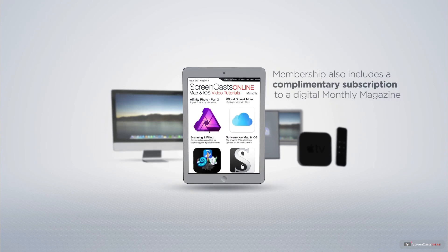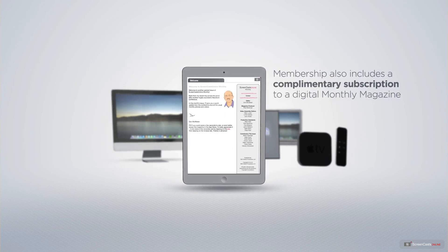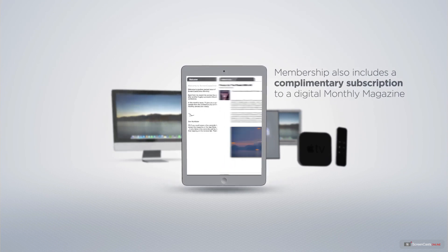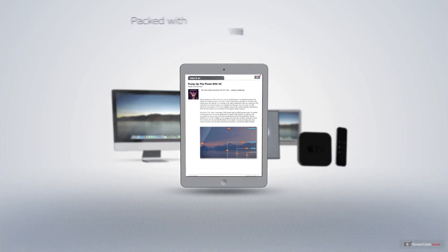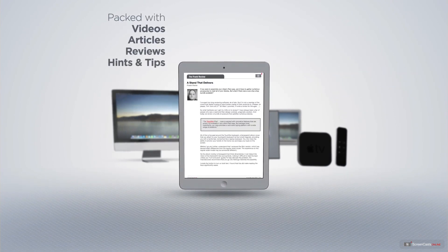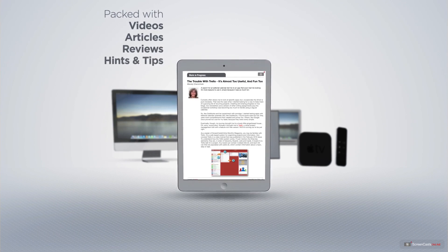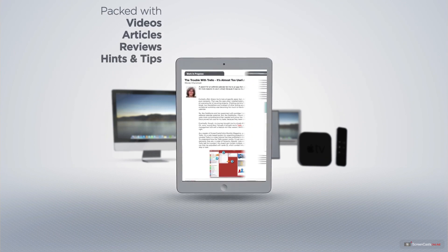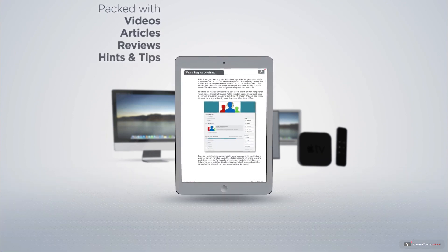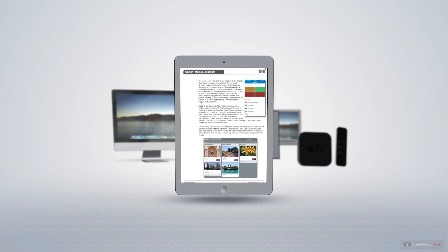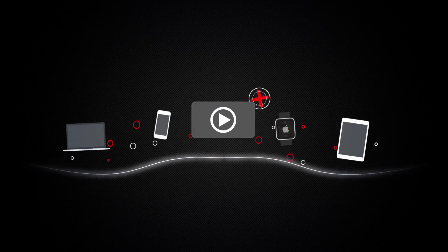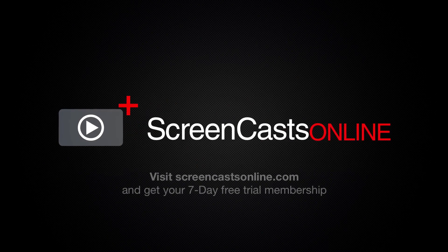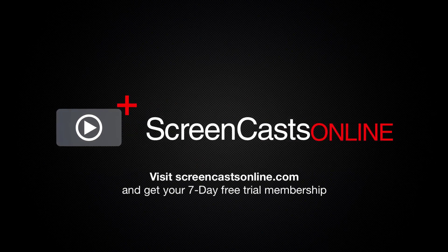Membership also includes a complimentary subscription to the Digital ScreenCastsOnline monthly magazine, published each month and packed with videos, articles, reviews, as well as hints and tips covering all aspects of the Mac, iPad, iPhone and all of the other fantastic Apple products. So, if you're ready to start getting the most out of your Apple devices, visit ScreenCastsOnline.com today and become a ScreenCastsOnline member.